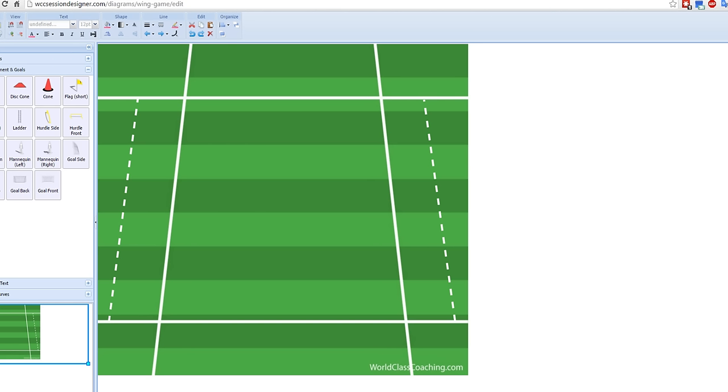even 4v4, 5v5, and you can create the area of the size of the field, depending on the age of the kids and the numbers.